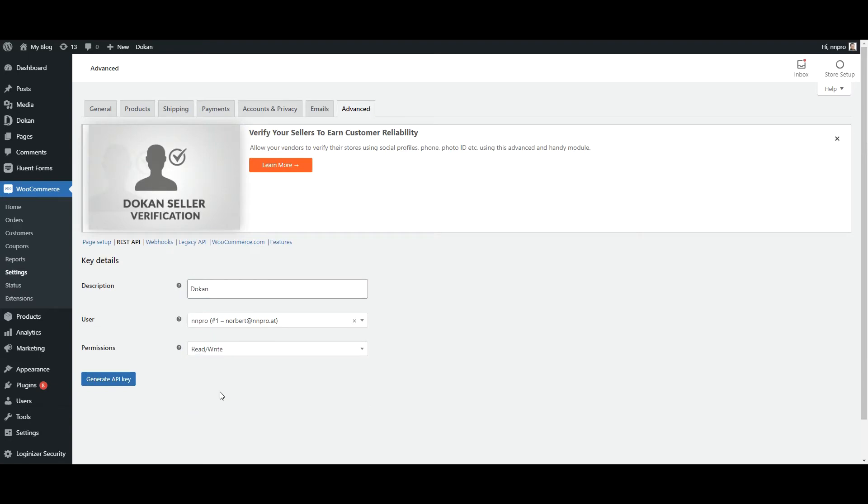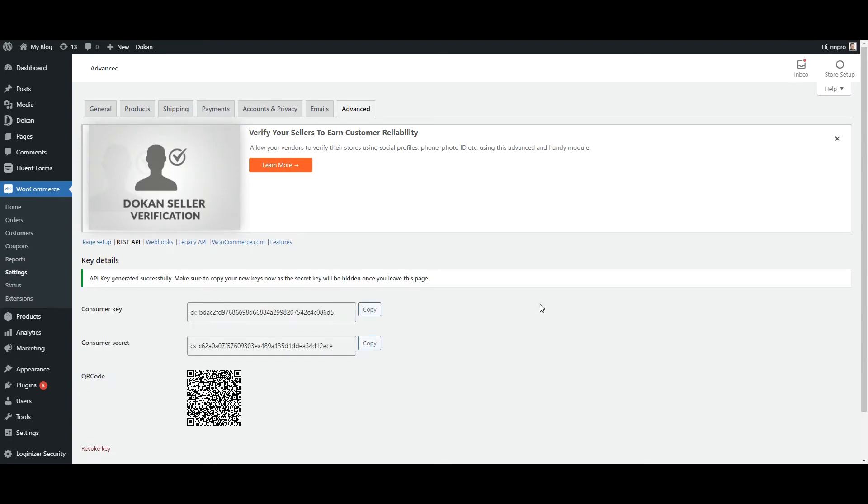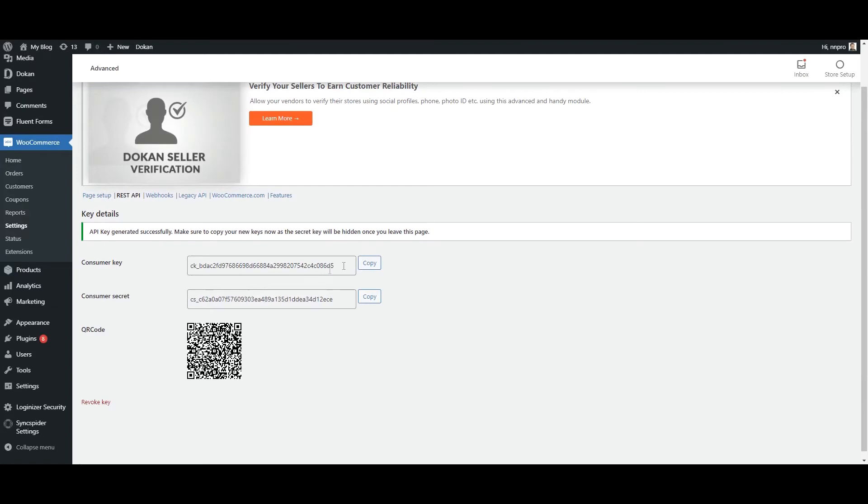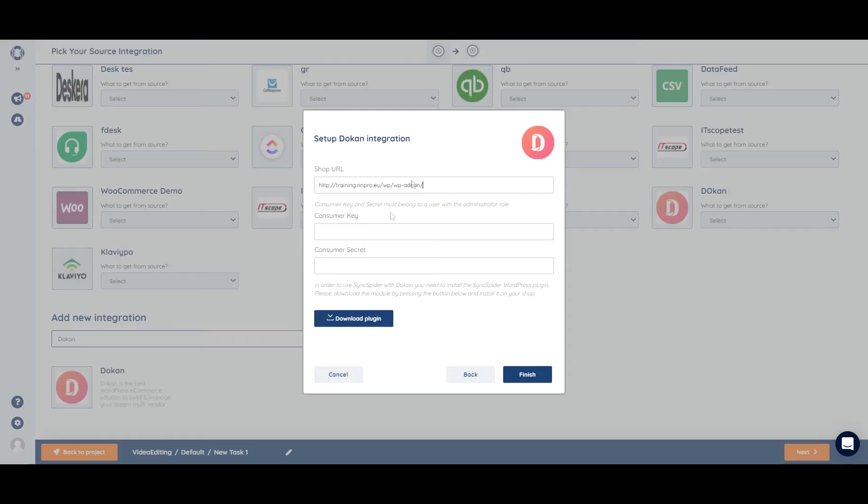And we'll be able to add a new key. We'll set the permissions to read and write. And it will provide us with the key and the secret. We can just copy.